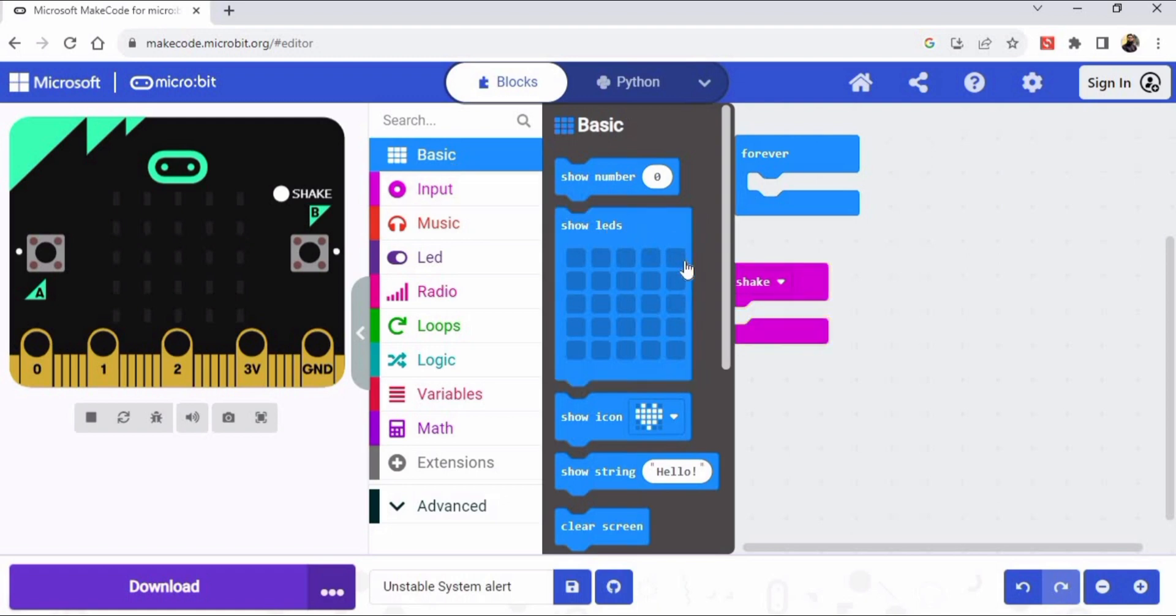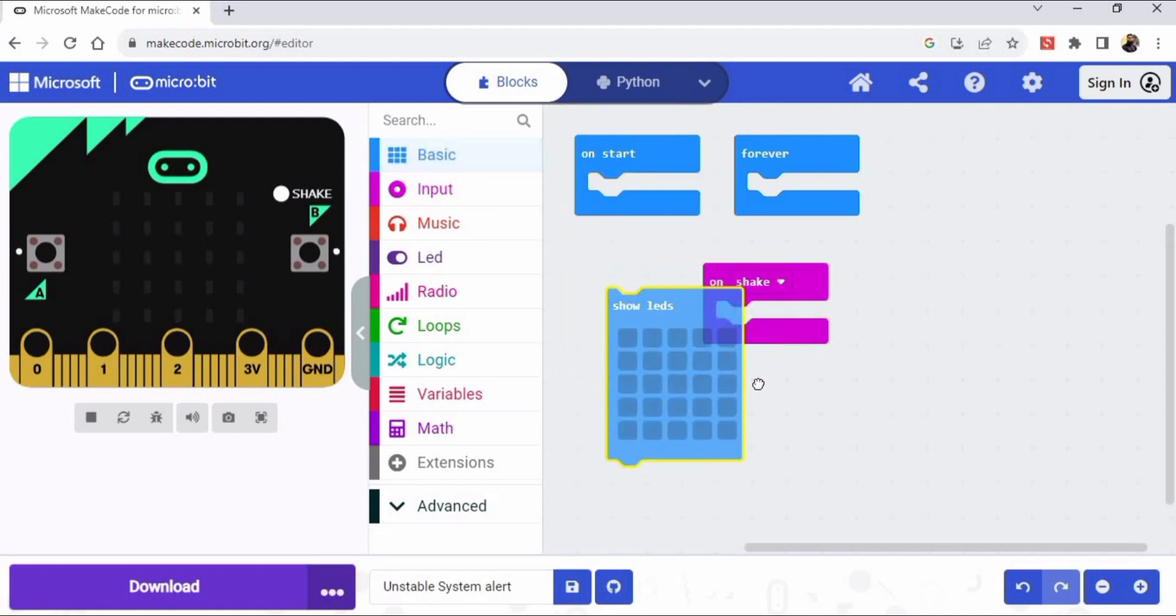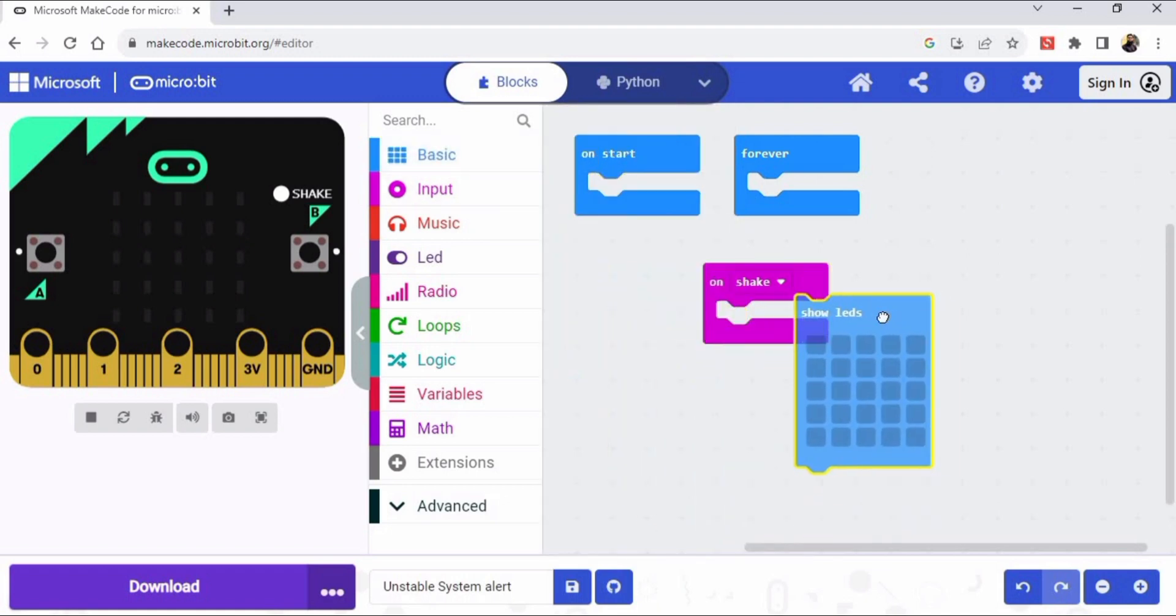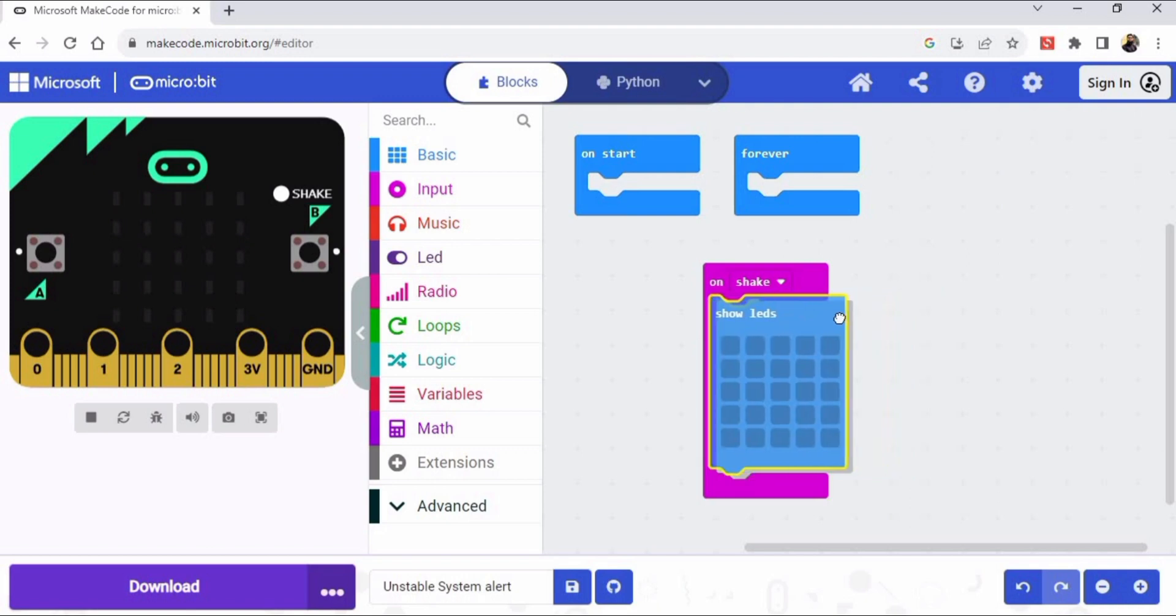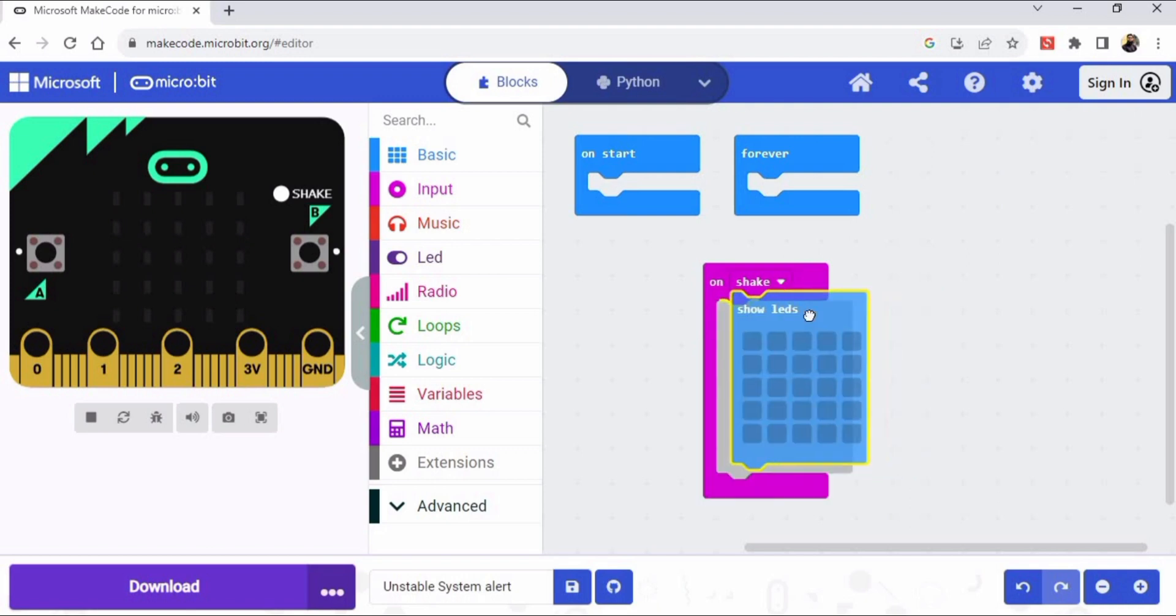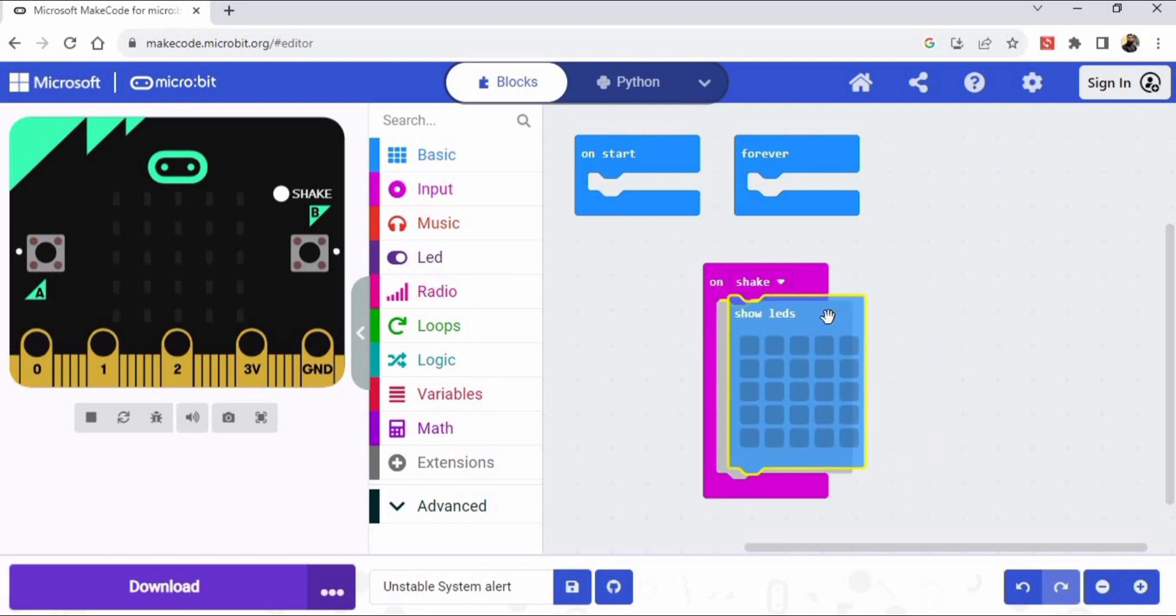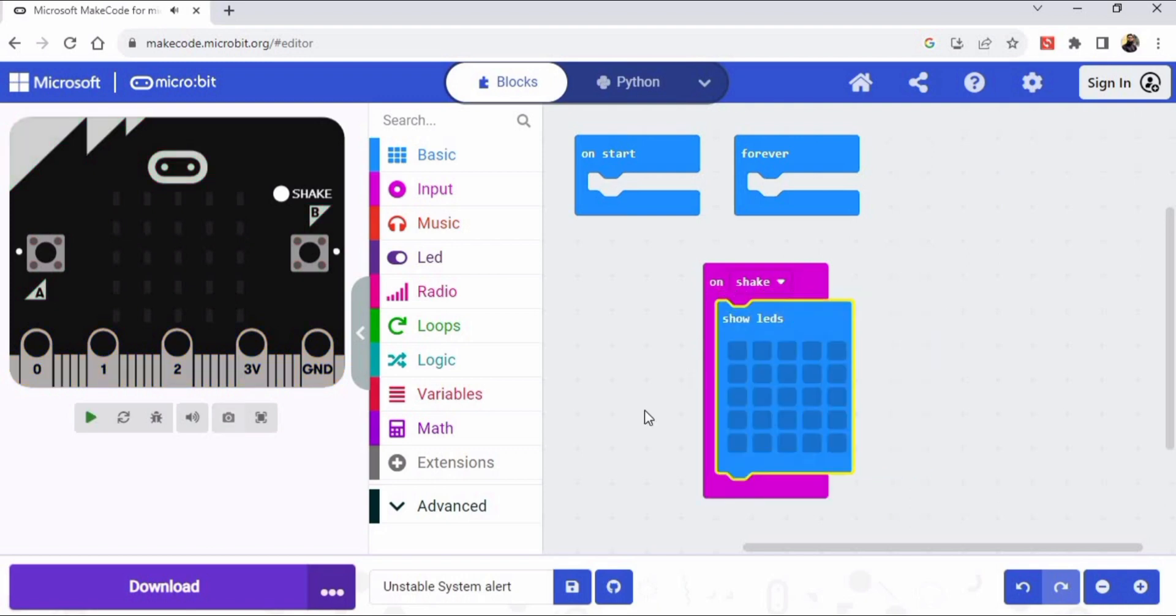Place it in the on shake block like this, okay. And now we have to make a symbol by turning on these LEDs. So I'm making a cross symbol, you can make any symbol.